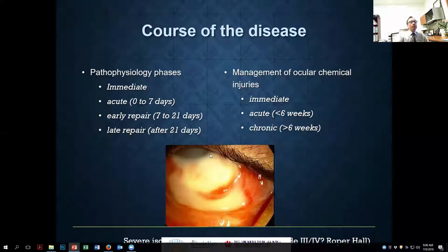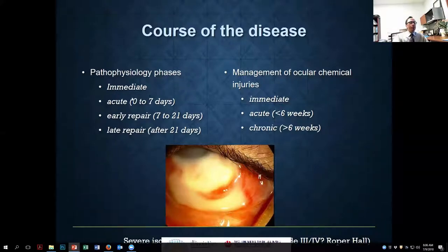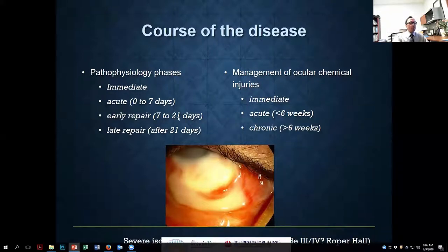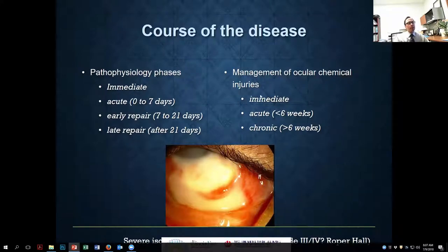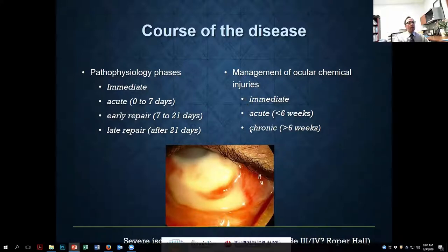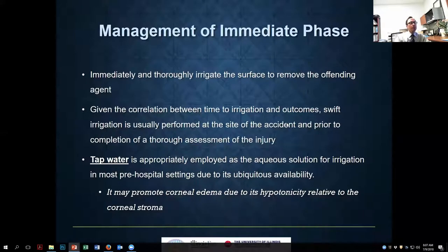In terms of pathophysiology, there are different phases. The acute phase covers the first seven days, then an early repair phase from seven to twenty-one days, followed by late repair beyond twenty-one days. For management purposes we divide this into immediate, acute — which is the first six weeks — and chronic, which is beyond six weeks.